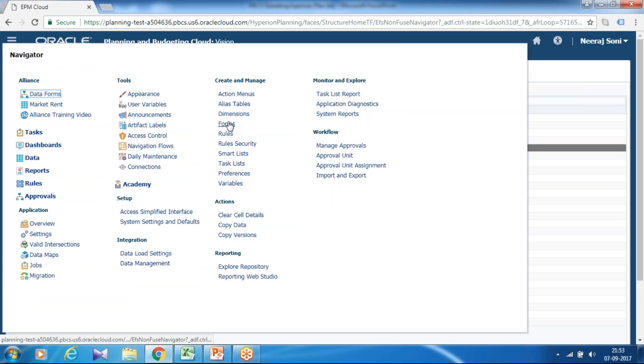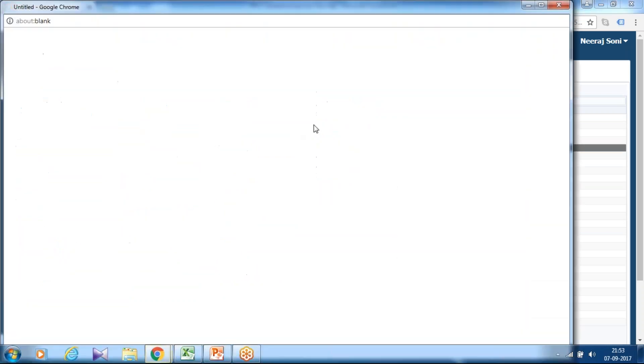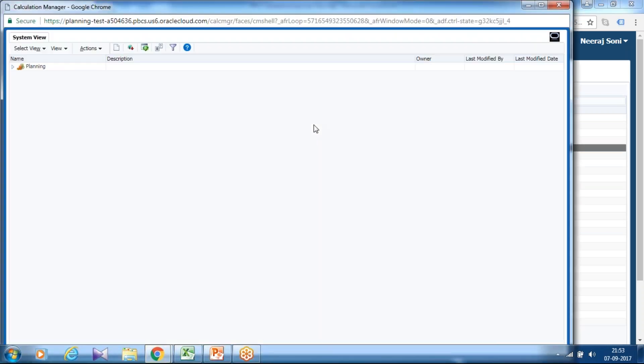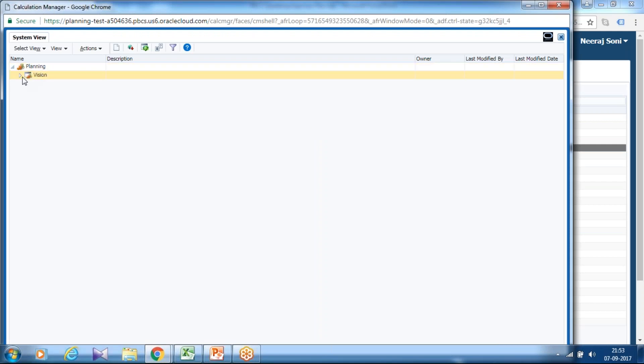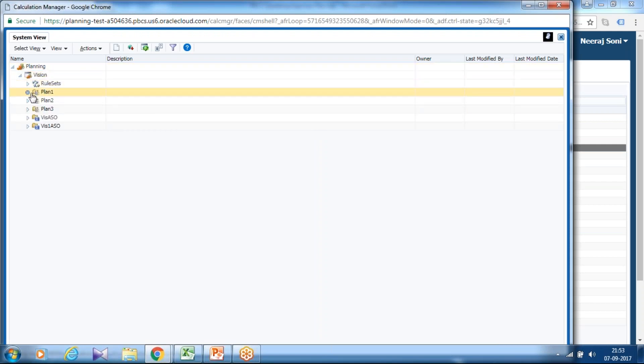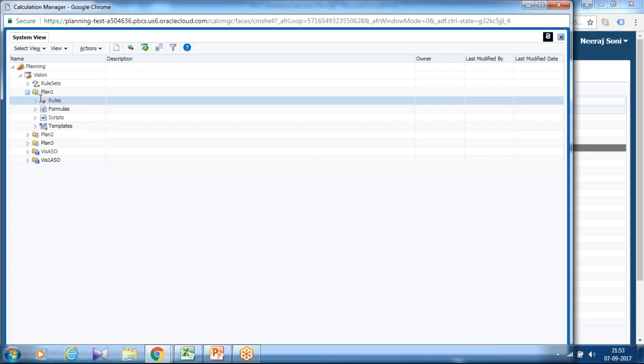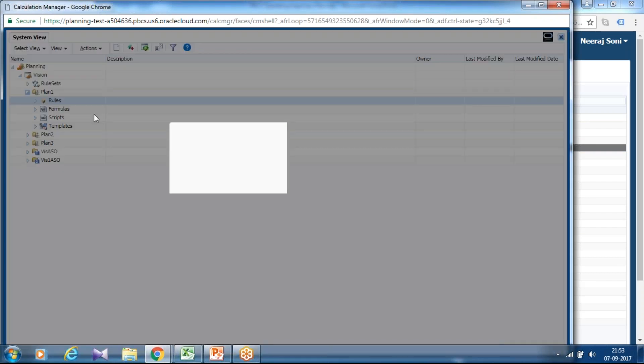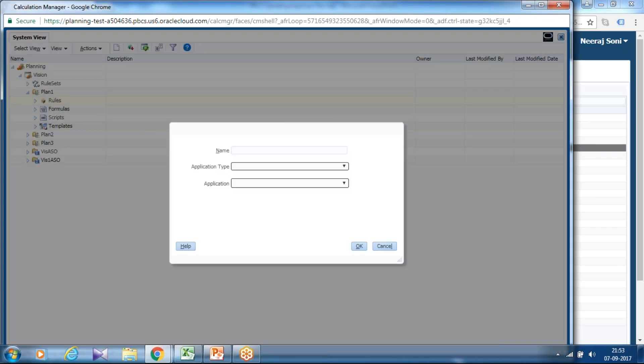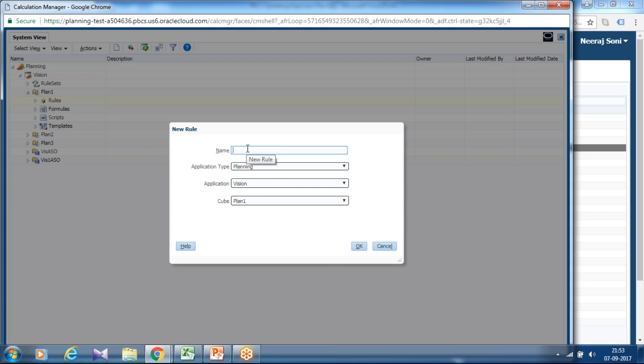Let's open the rule and start writing. Step one, I write rule and then I associate with dataform. Right click and start a new rule. Name your rule, so I'm going to name it as test operating expense adjustment version one.